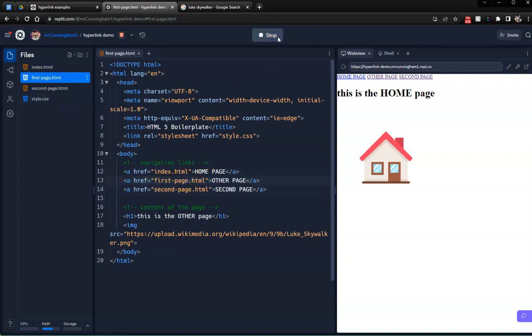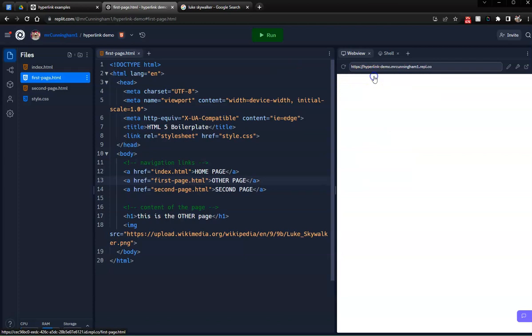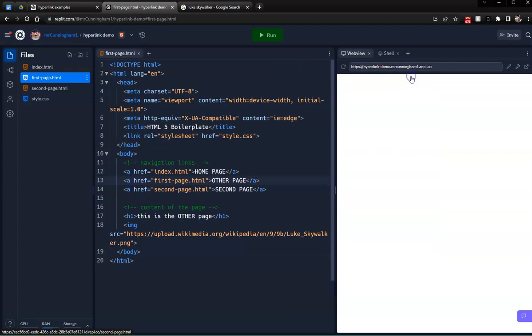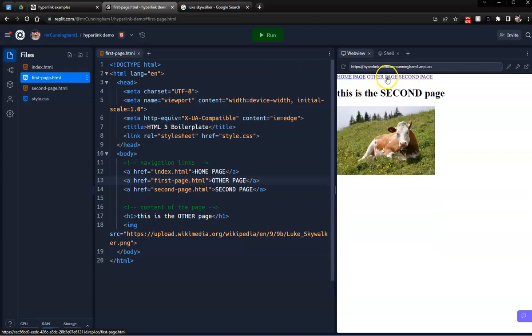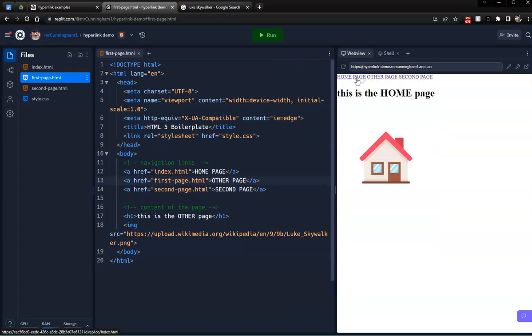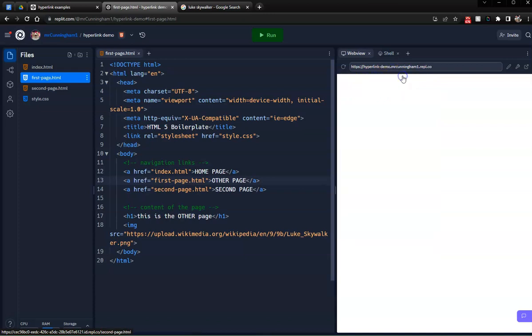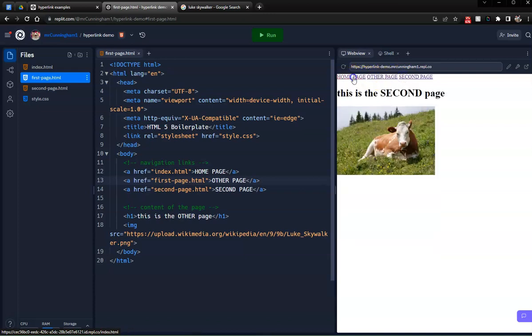And so now when I run this, no matter which webpage I go to, I'm going to have those links so that I can always navigate to whatever page is involved in my website.